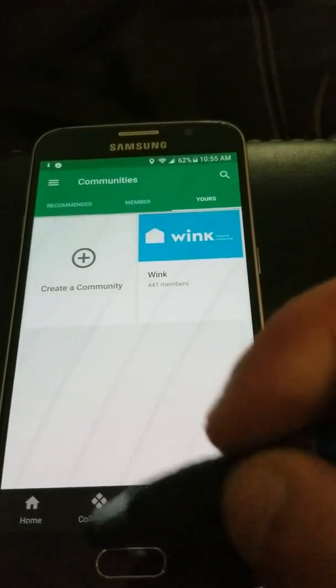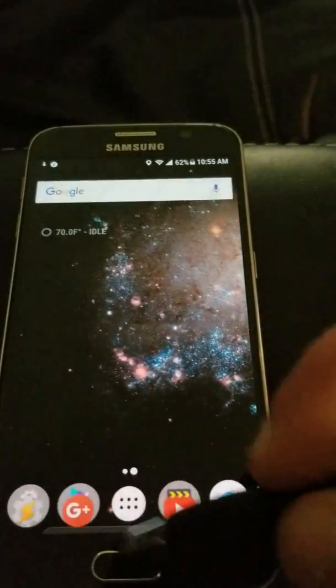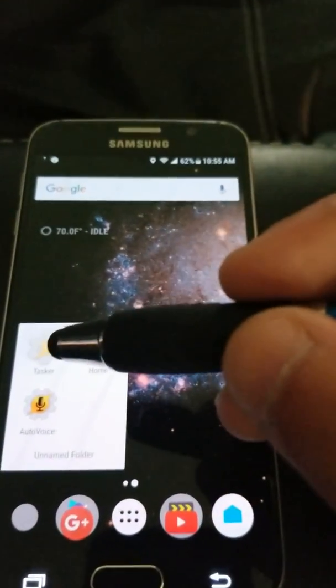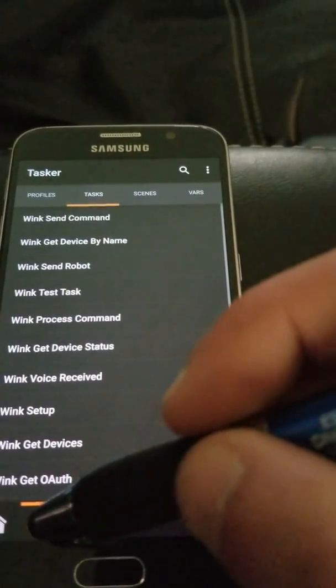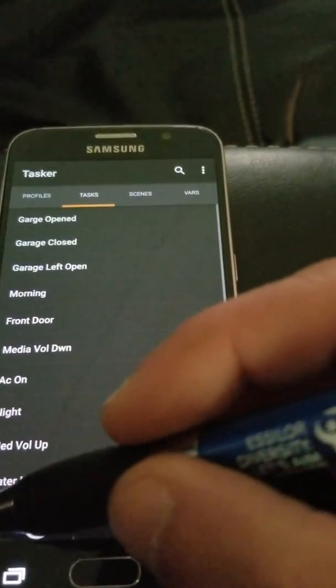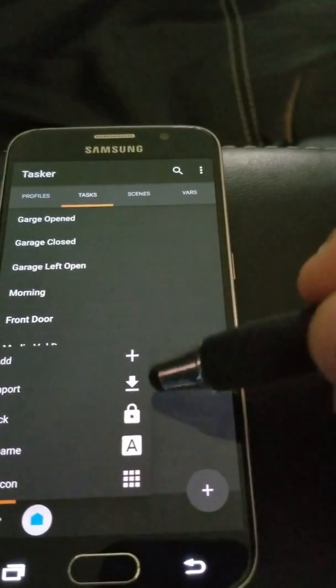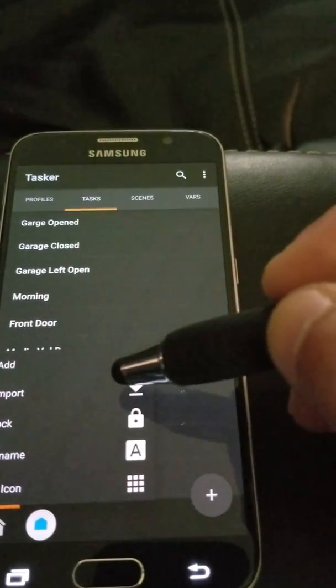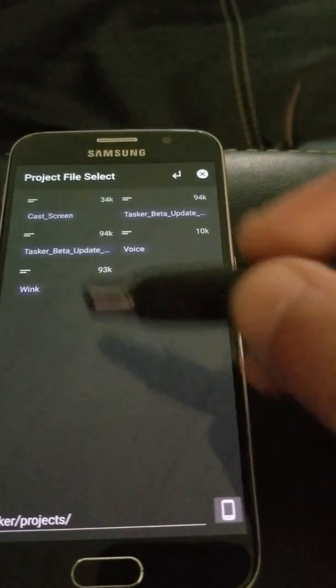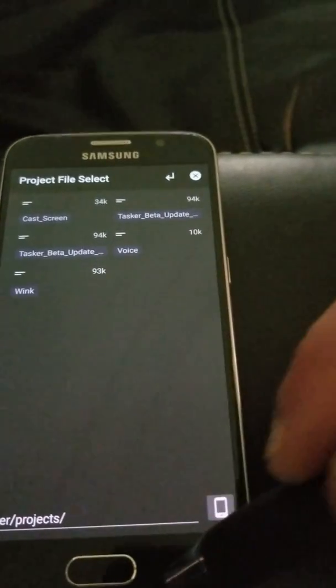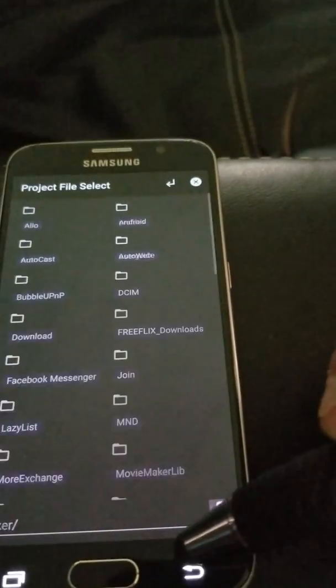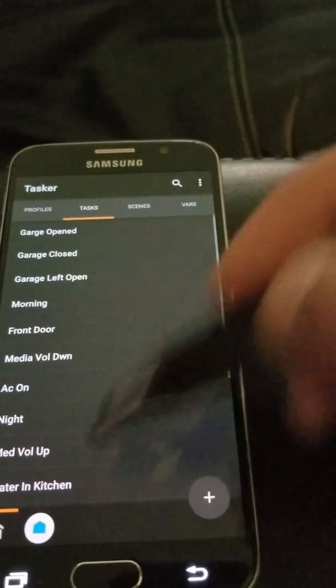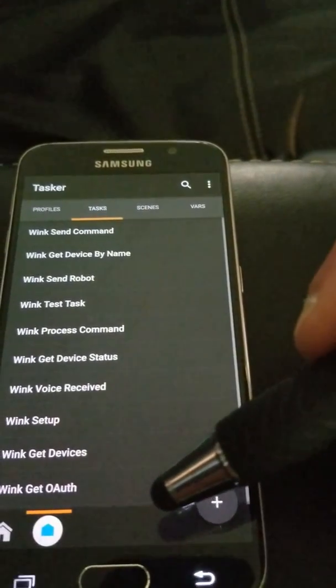Once that's done, go back to Tasker. Long press the home key, select import, and choose Wink. I've already imported the project. It'll give you an icon like that.